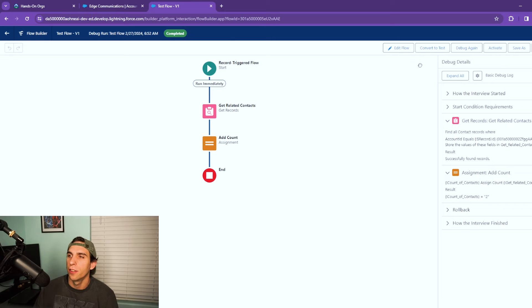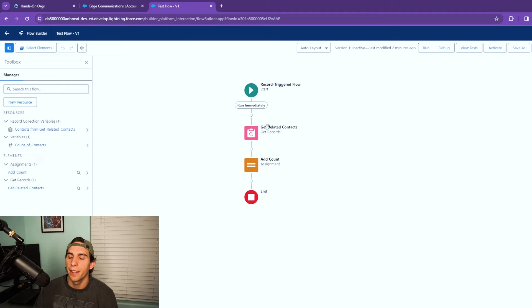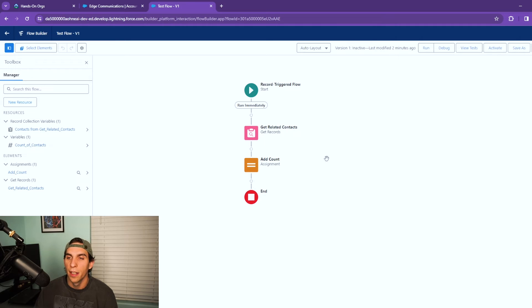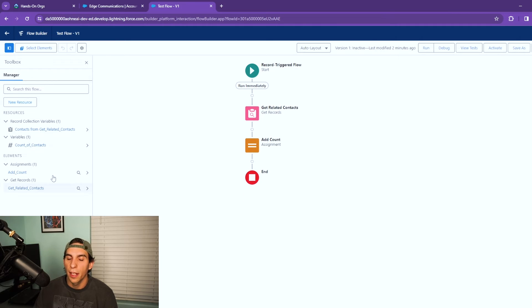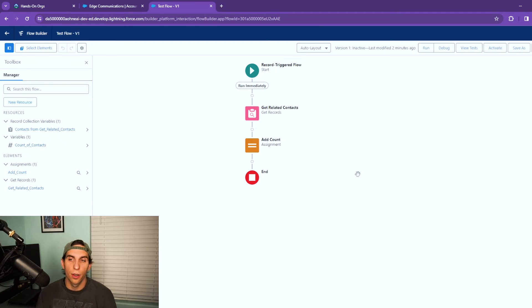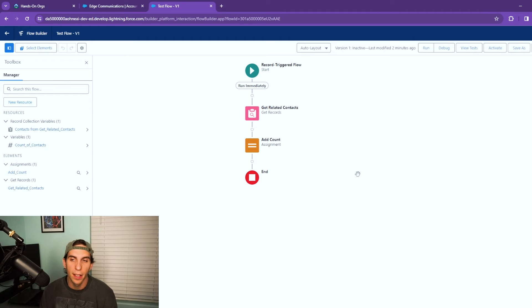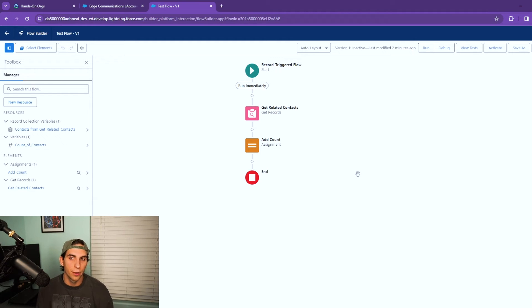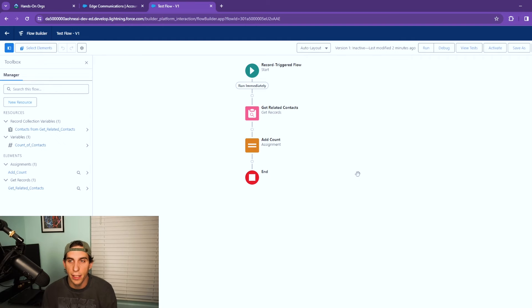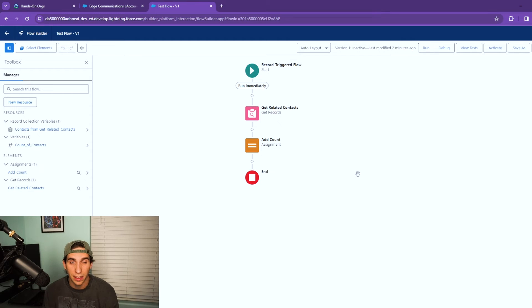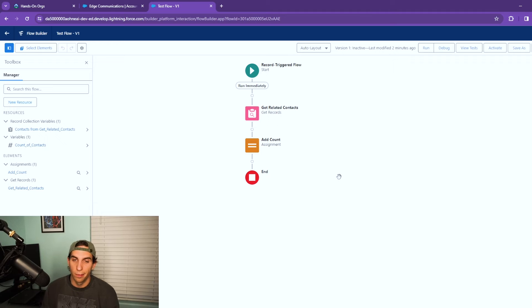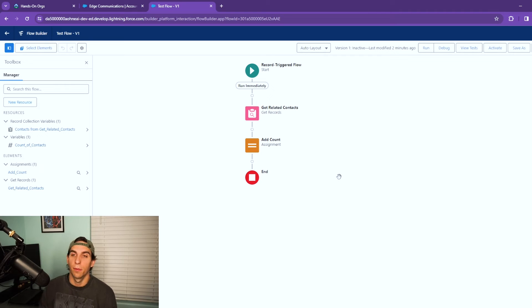Another way you could technically count the number of records returned is you could instead of having this equals count element, you could have a collection variable and use a loop to cycle through all the records returned. And as it goes through you add a plus one and it would count them up that way. But this is way more efficient than using a loop, especially if you return like 50 contacts. That's going to be 50 iterations that it's counting. Doing this is a lot more efficient so I would highly recommend using this method.